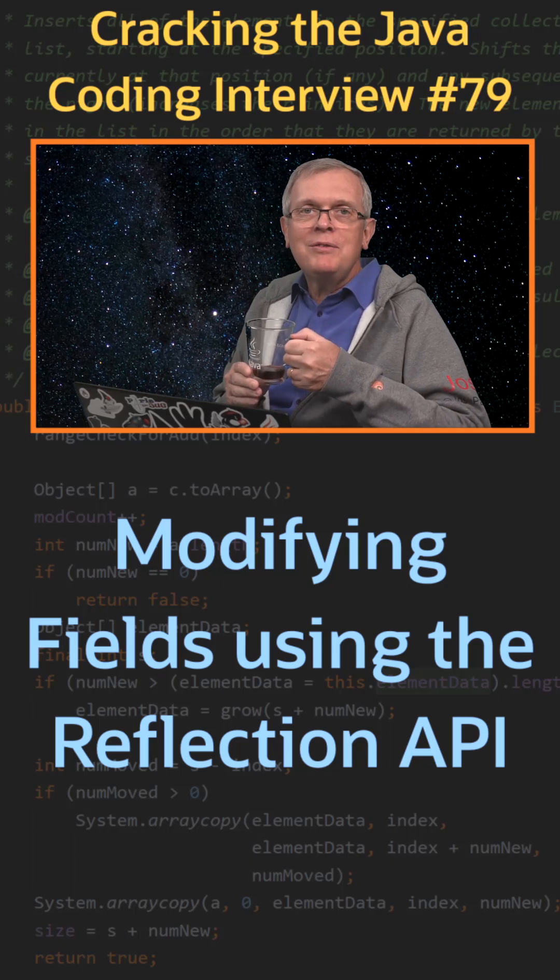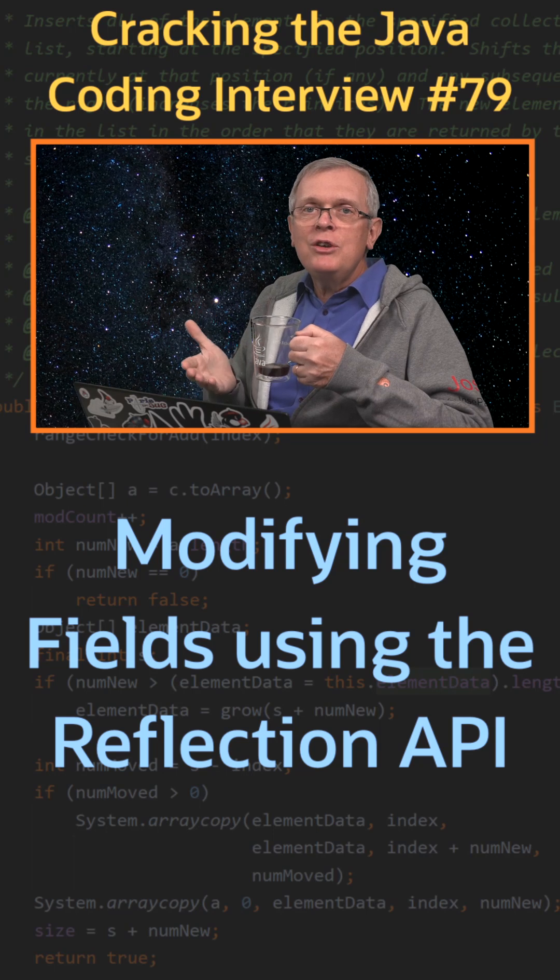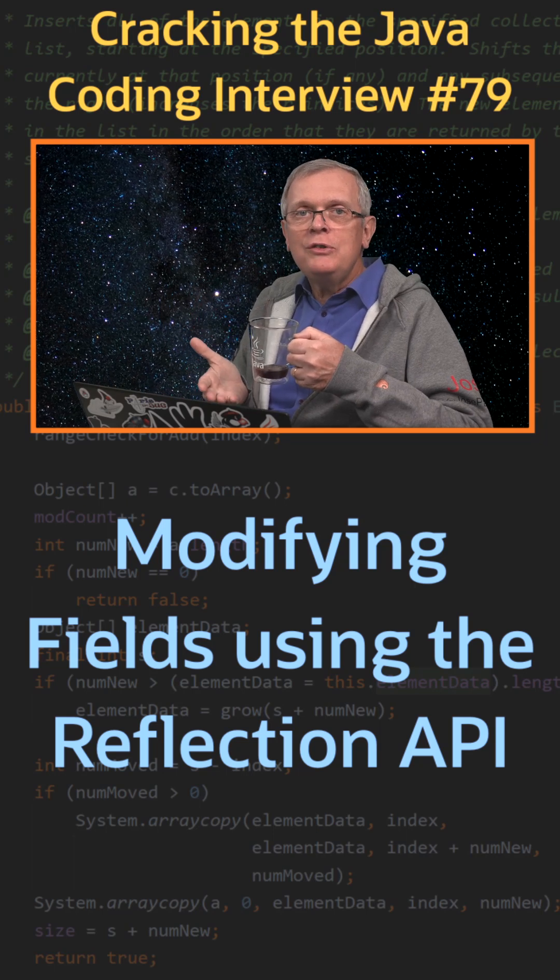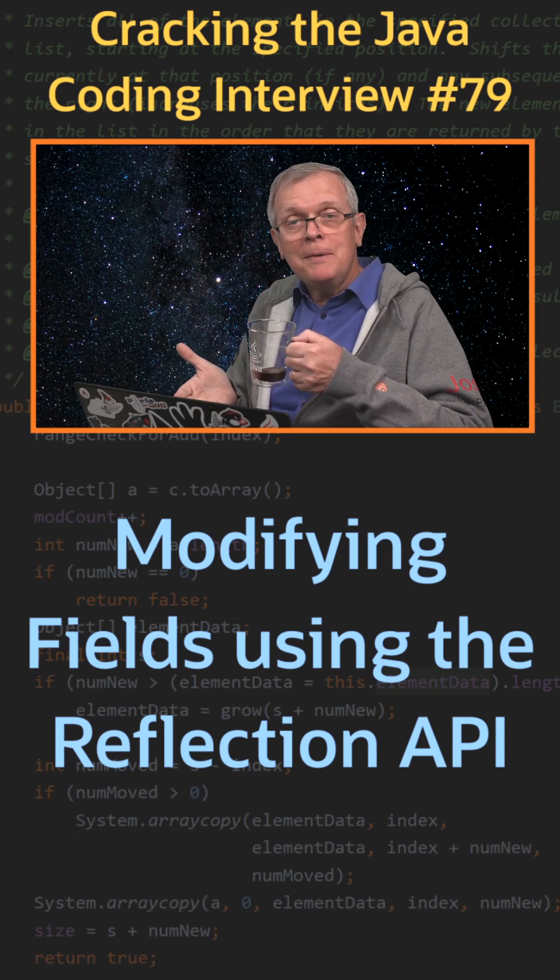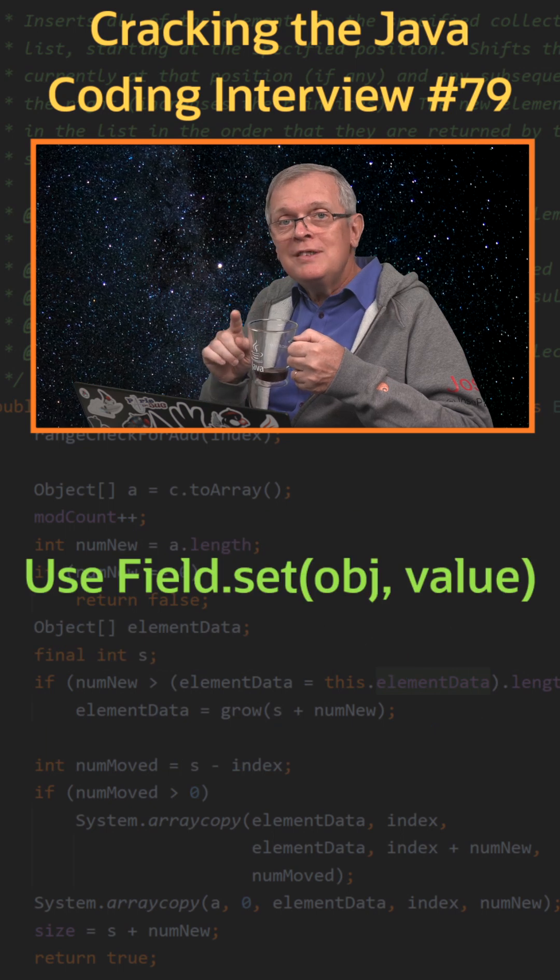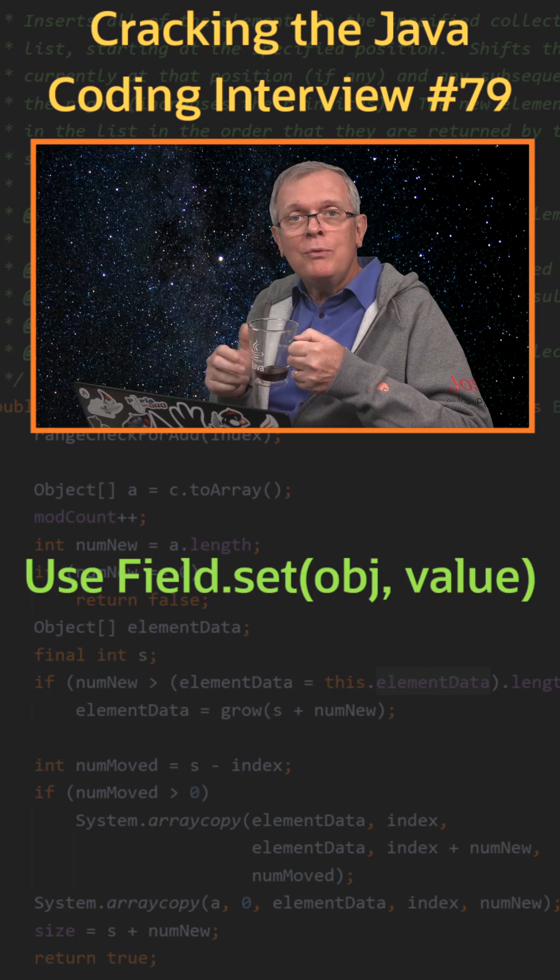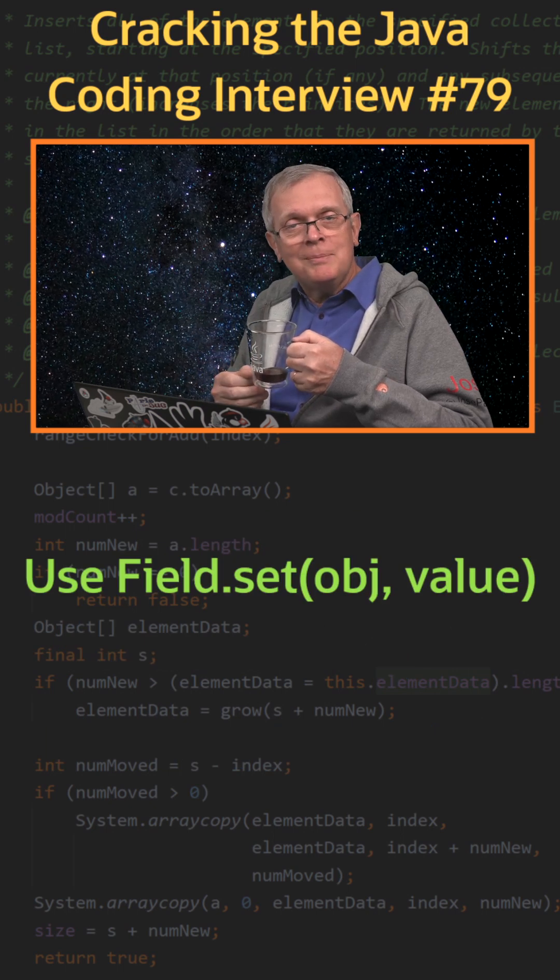Question number 79. How can you modify your field using the reflection API? Short answer: you can use the set method of the Field class to do that.